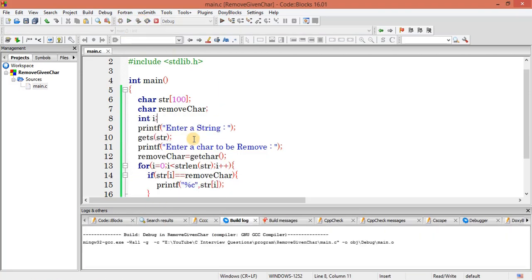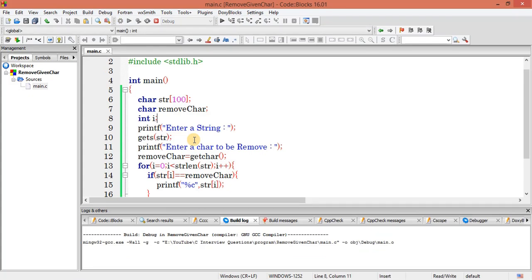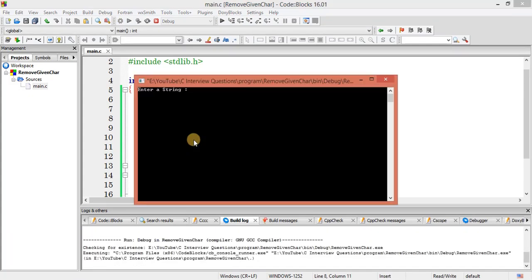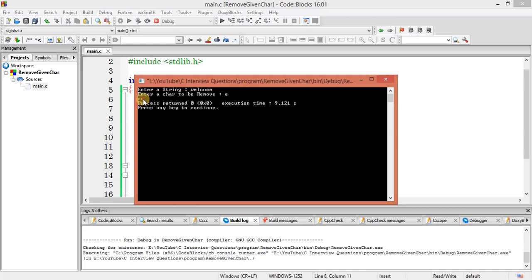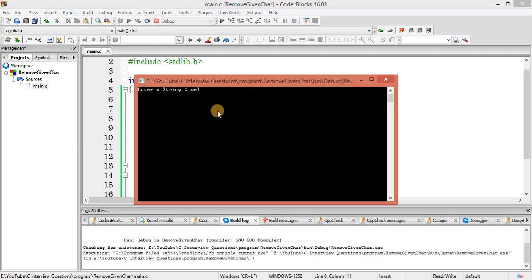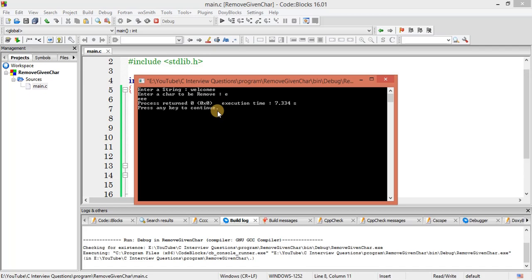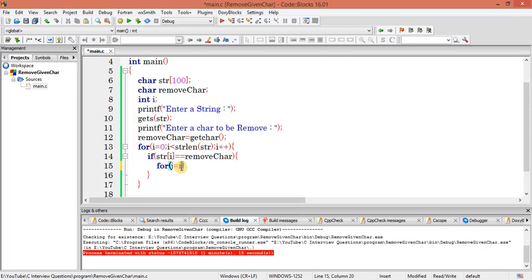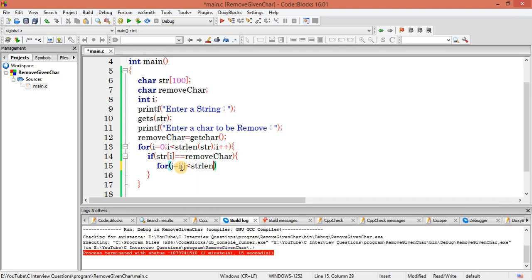Let's declare i, save and execute. Enter the string 'welcome' and the character to remove 'e' — we can see there are 2 e's printed. Let me try 'welcomee' — now we get 3 e's. So the matching logic works. Now let's write the inner loop: j starts from i, and j should be less than the string length.